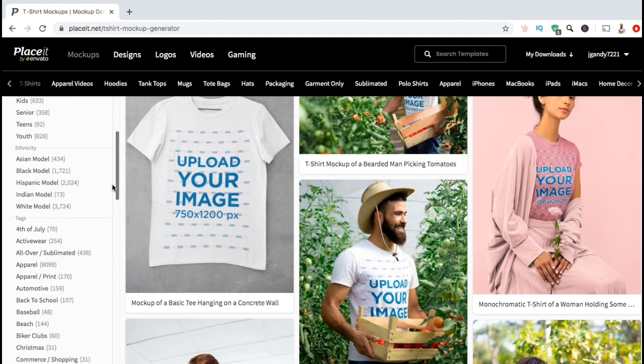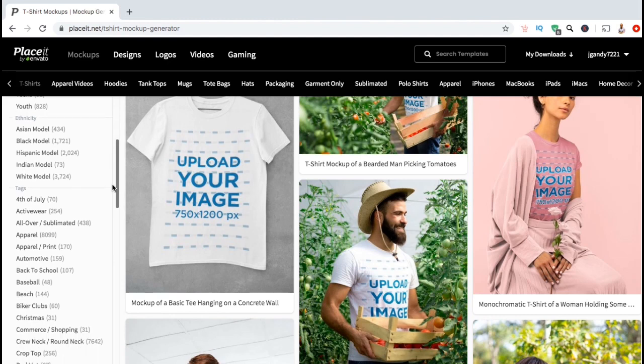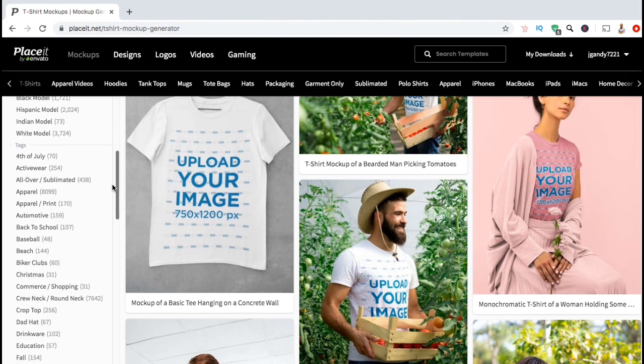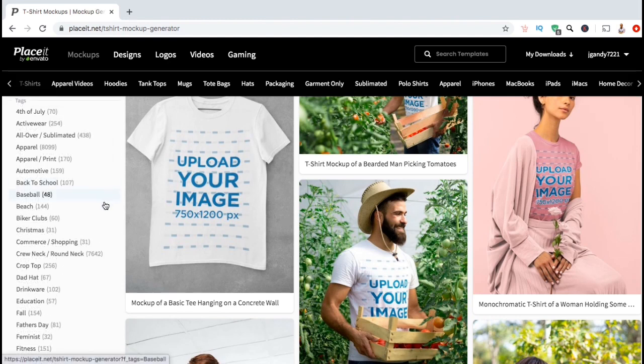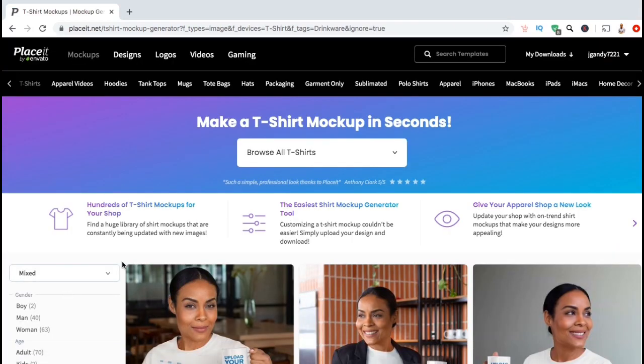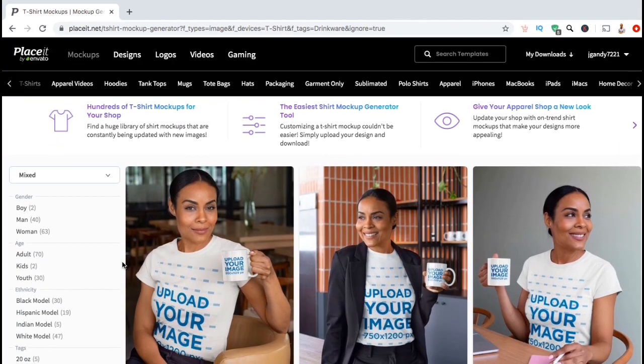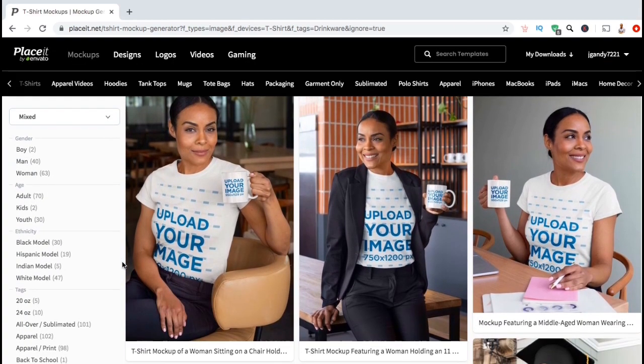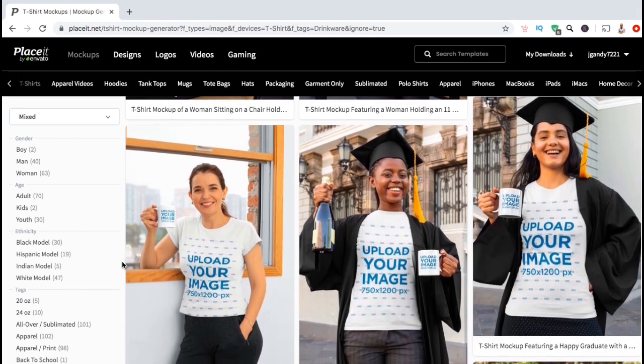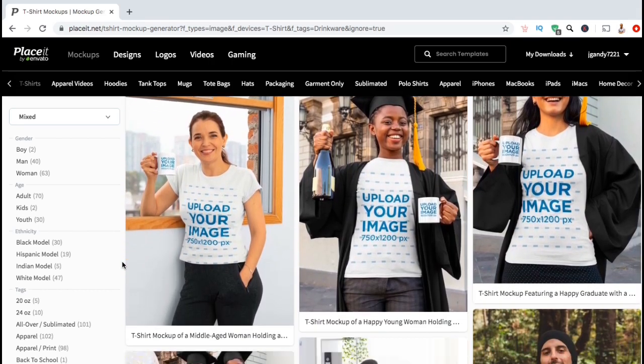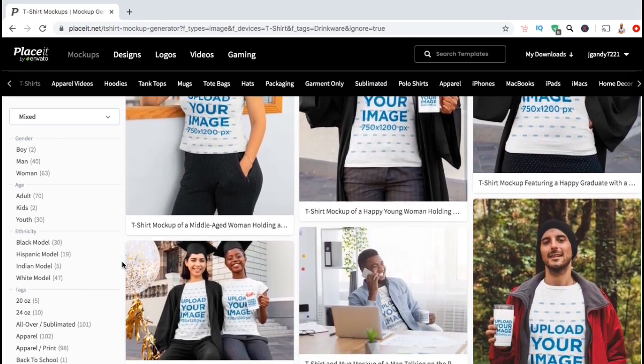The design that I created is about coffee, so let's look at the tags here, and I think I'll select to view drinkware. As you can see, the search results now show all the mockups that are tagged with the word drinkware.